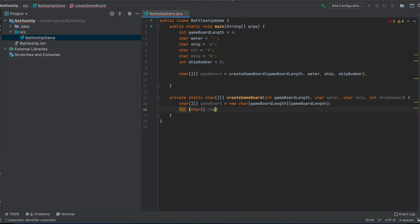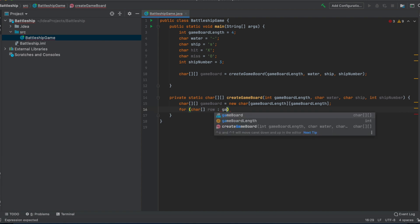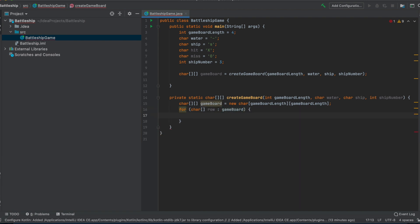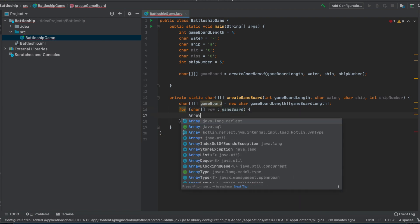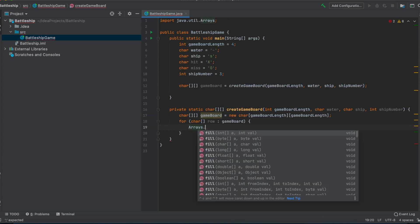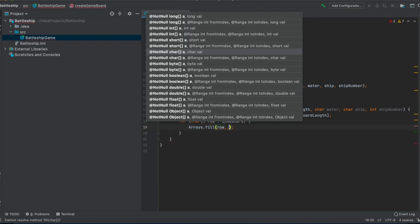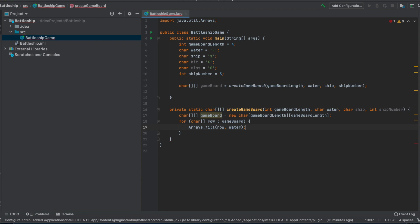We fill every cell of this 2D array with water by iterating over each row. Using java.util.Arrays, we have a fill function where we can fill an array with chars. So we fill each row — which is a char array — with the water character. That gives us a full game board filled with water.